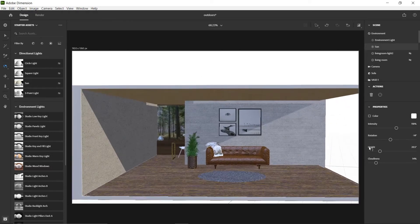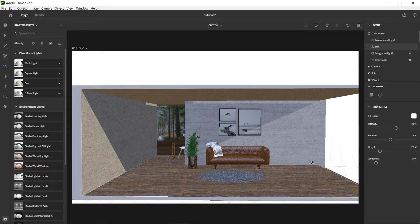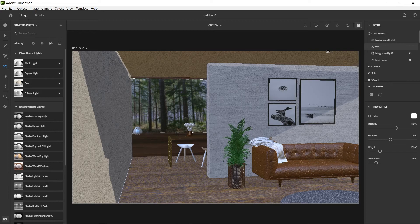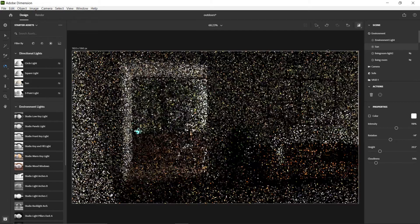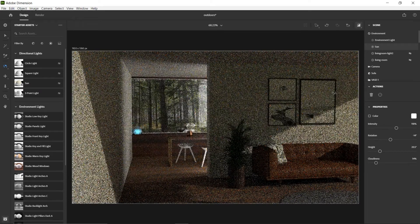A helpful thing with the sun is to use the clouds setting. The higher the percentage, the softer the light; the lower the percentage, the more intense the light. I set it at about 14 percent to keep it just a little soft but not too soft. With just the sunlight rendering, it looks really cool with those deep, well-defined shadows — that's actually how a lot of my past work usually looks.